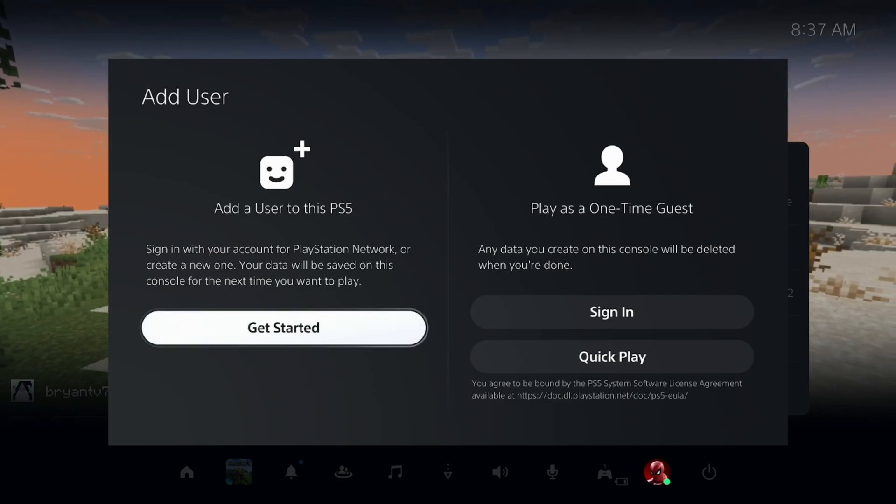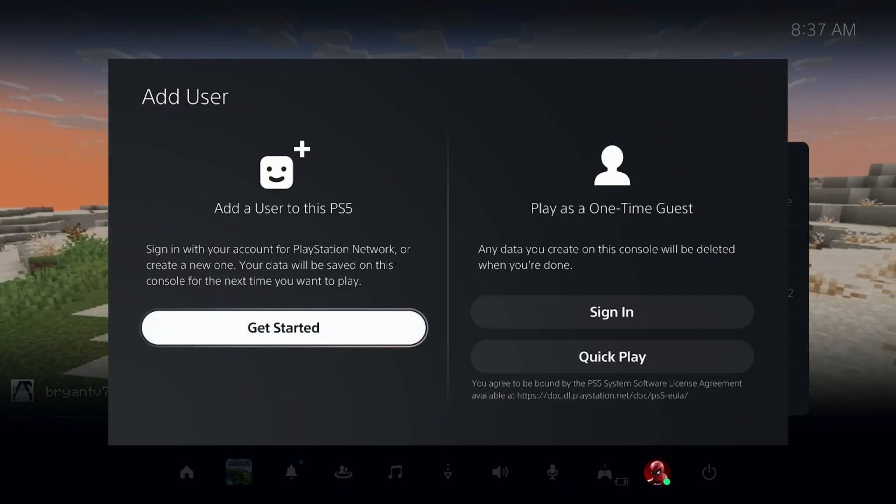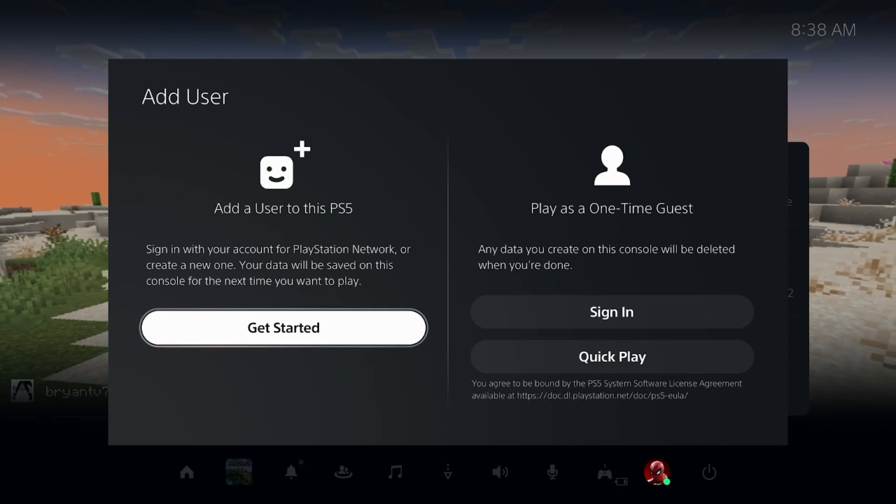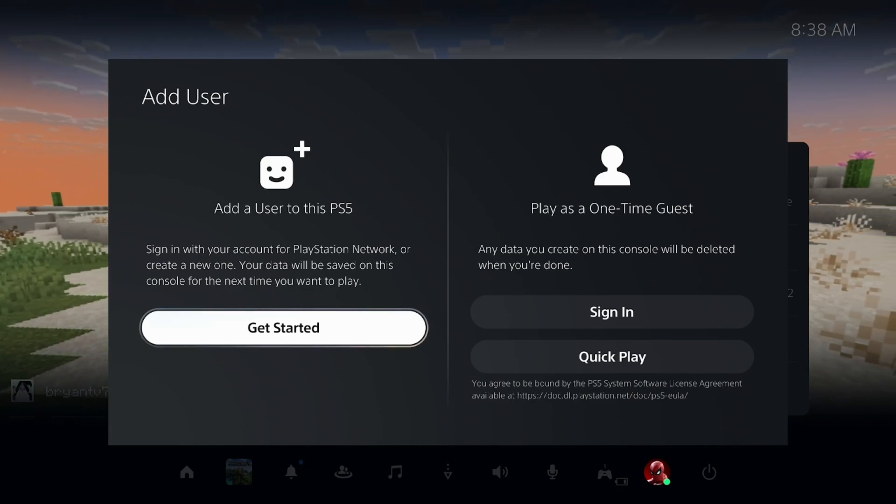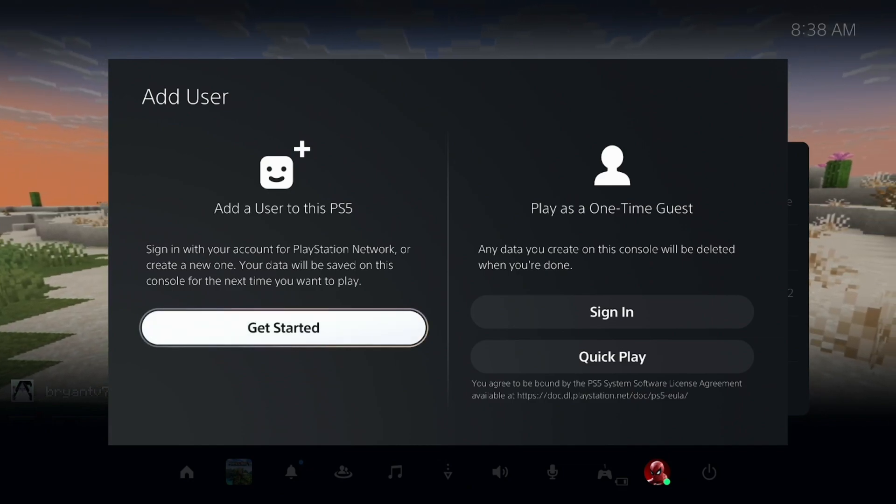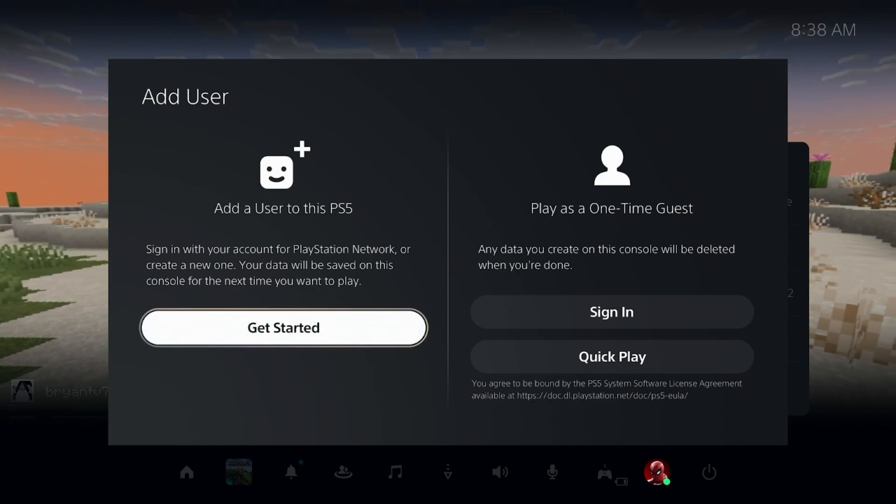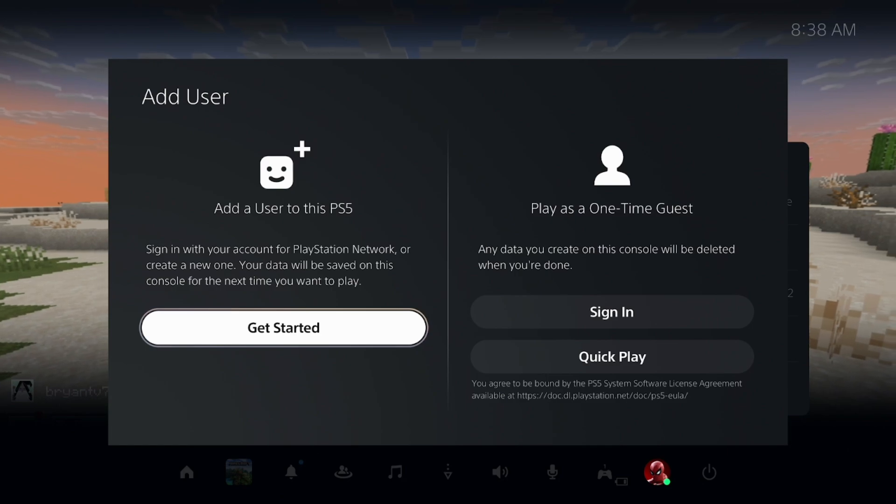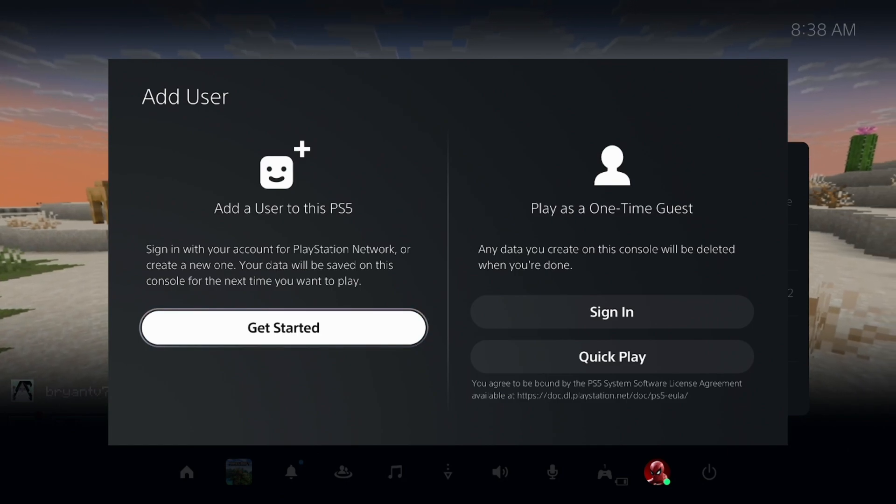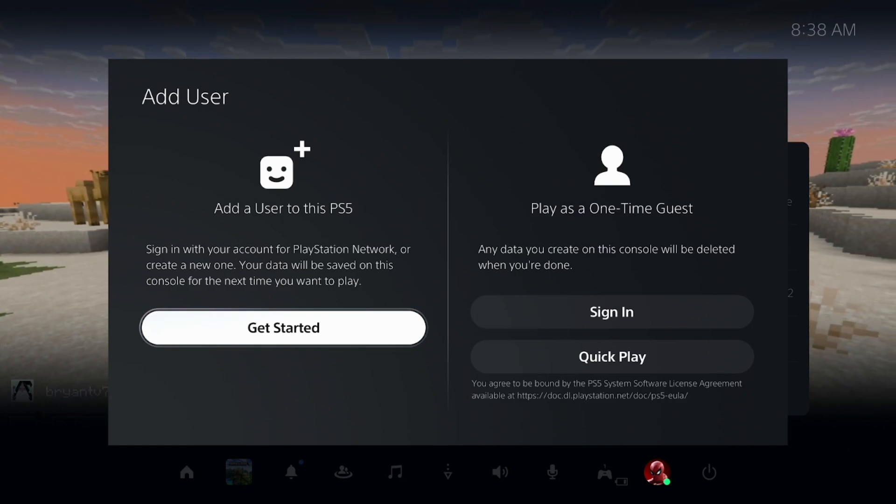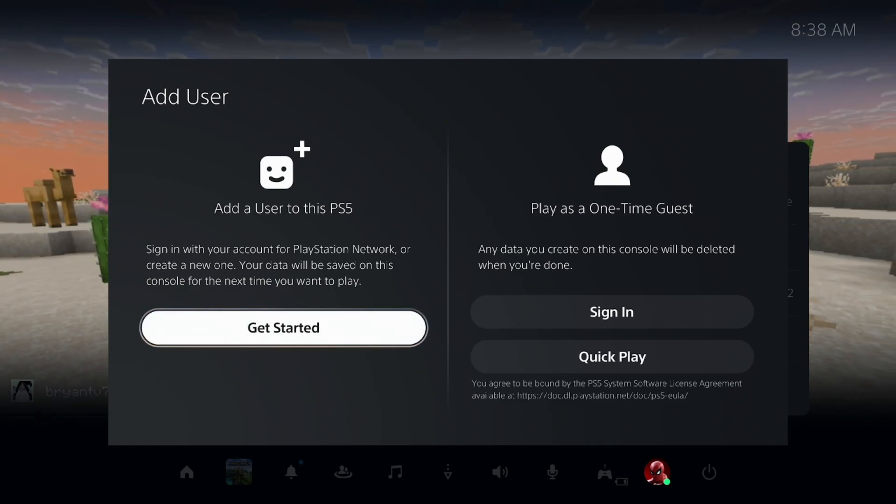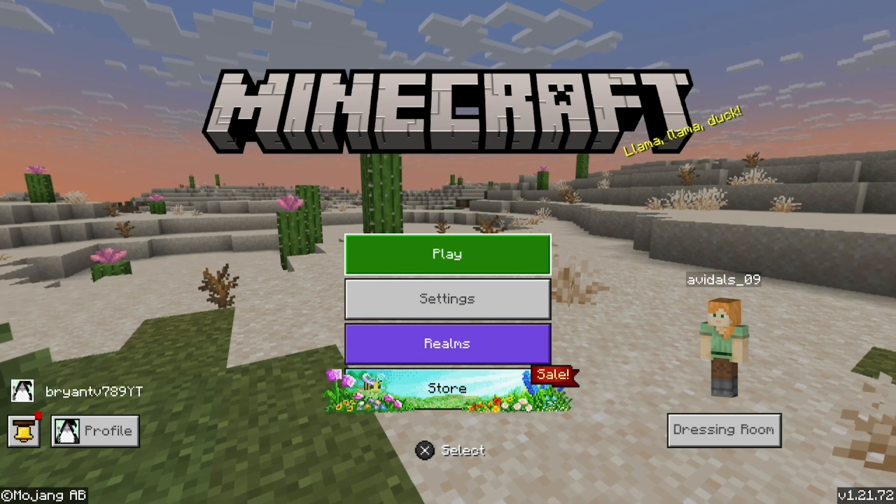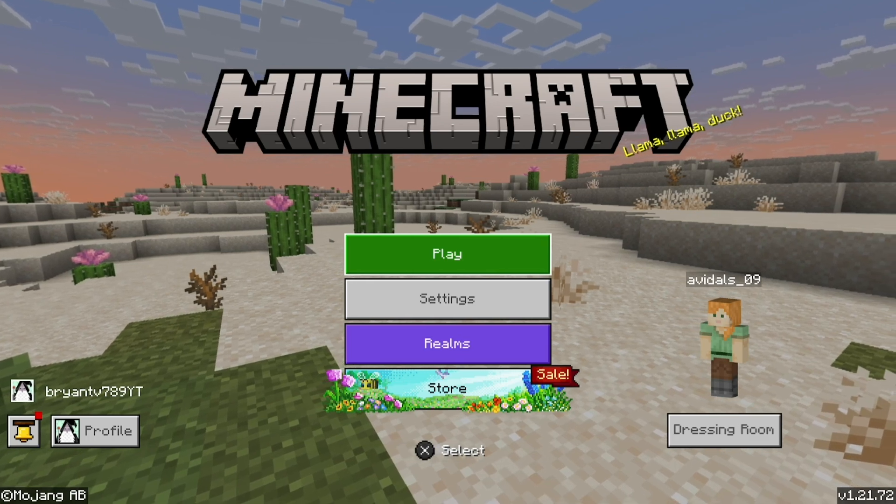Once you're done with that, open up Minecraft on the new profile and it will prompt you to link a Microsoft account. This time, link the correct Microsoft account you want and see if that works, because that does work for some people.